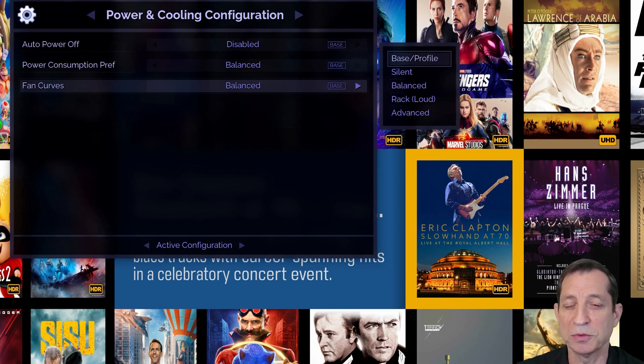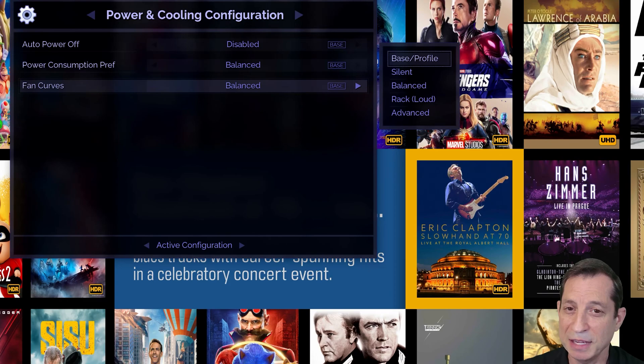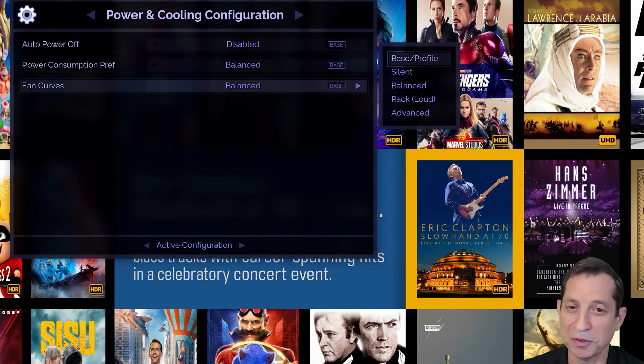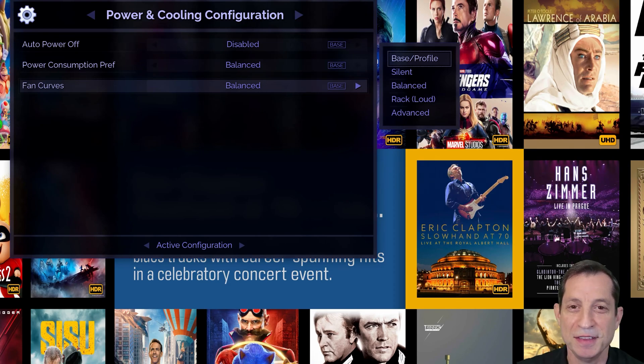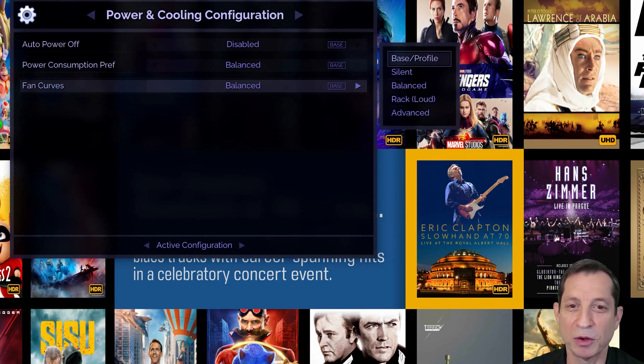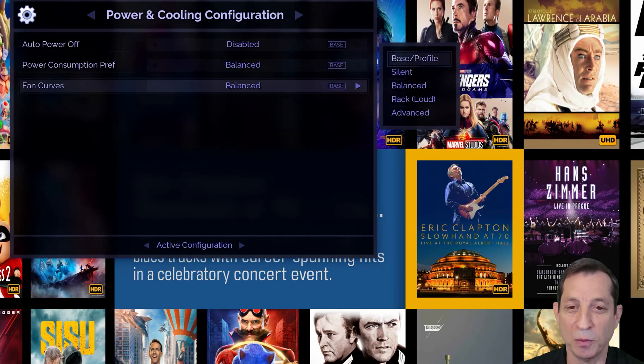For those who'd like, there's also a custom option to adjust the fan speeds for the GPU, the case fans, and the CPU all separately, and even to customize these fan curves. This is very rarely needed, especially with the Envy Mark II, which runs significantly quieter and cooler than the Mark I.